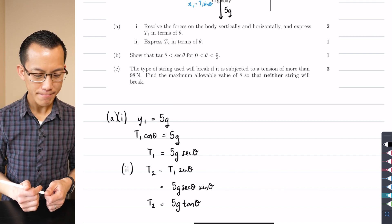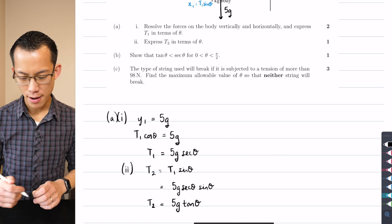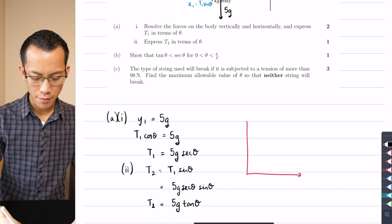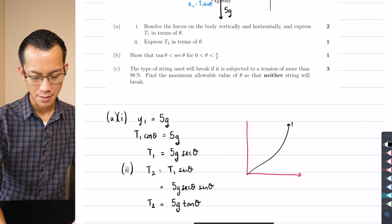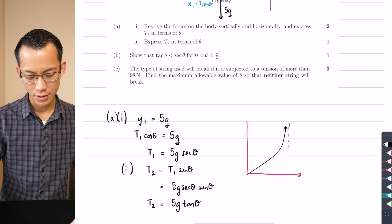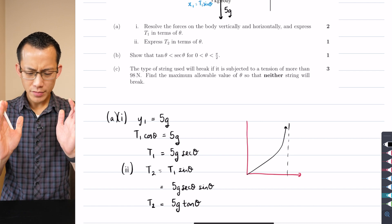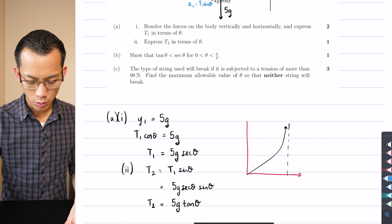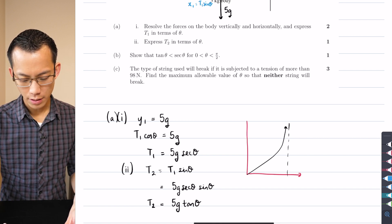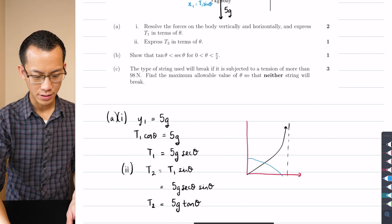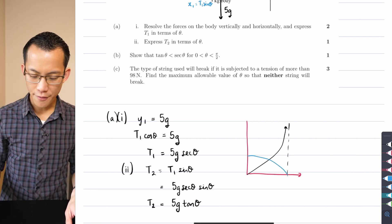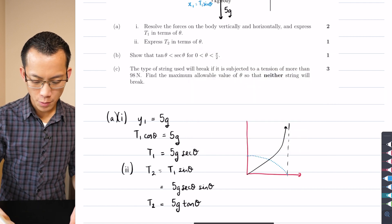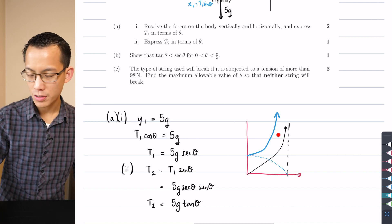Part B says: show that tan theta is less than sec theta for 0 less than theta less than pi over 2. If you think about what tan theta and sec theta look like in this domain, tan theta we're familiar with — it's this curve in the 0 to pi over 2 range. What does sec theta look like? It's the reciprocal of cos theta. Cos theta goes down toward zero, and taking the reciprocal gives this increasing curve. The question is: do they ever cross? The answer is no in this domain.